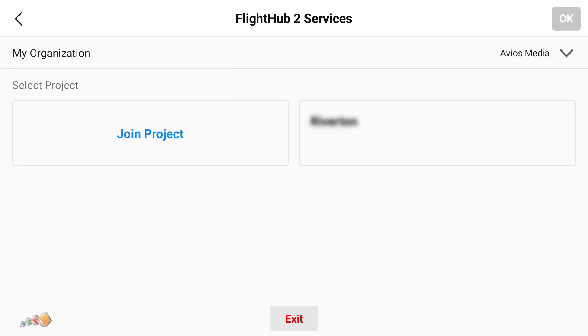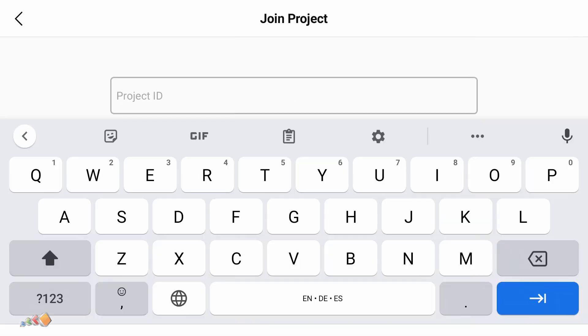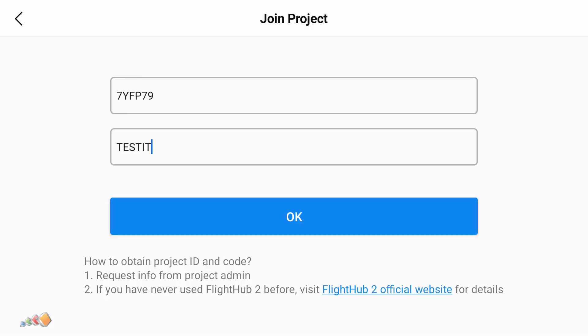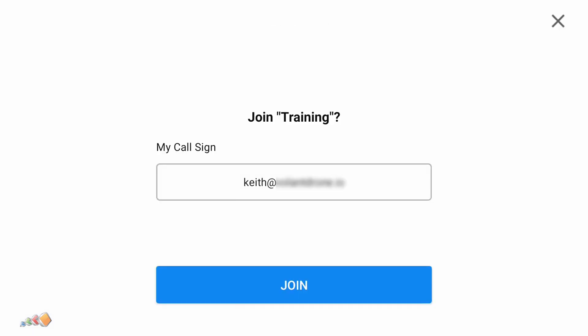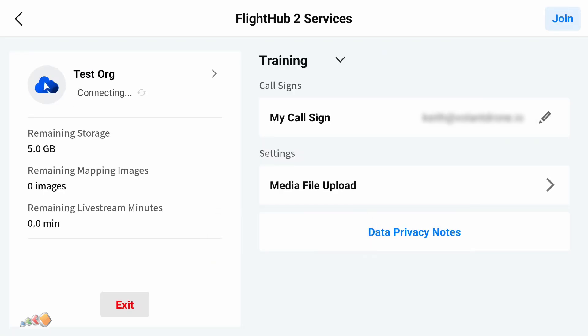They can then press the join project button and enter the project ID and code you provided and then click OK. It will ask for a call sign which is how they will be identified as members in your project and then they can click join. They will then automatically be logged in on the controller.